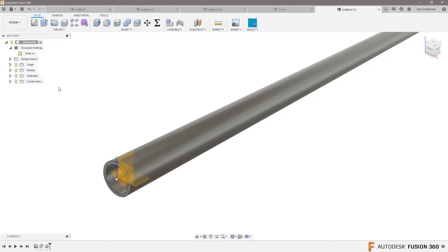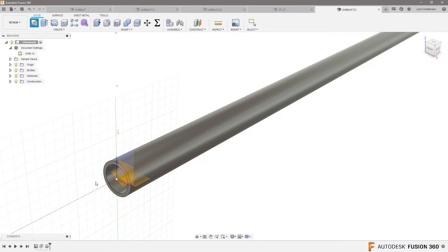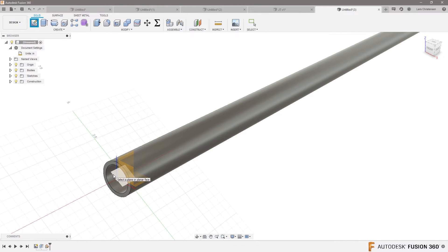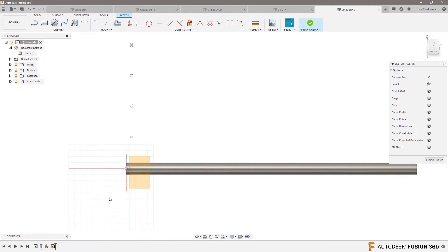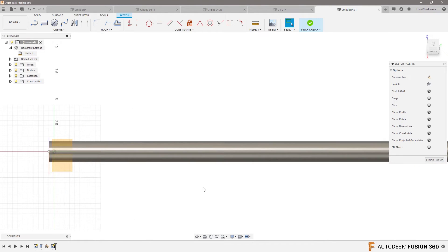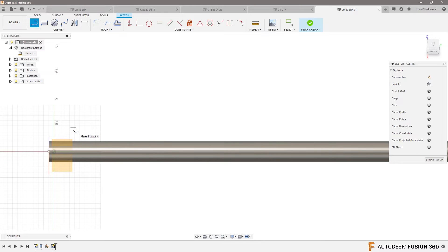So now I can just sketch on that. I'm going to create a sketch on that plane there, and now, maybe we draw a line when we hit P for project.